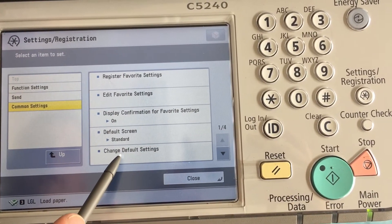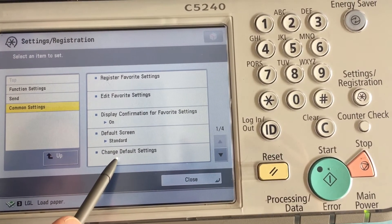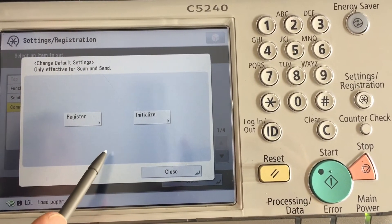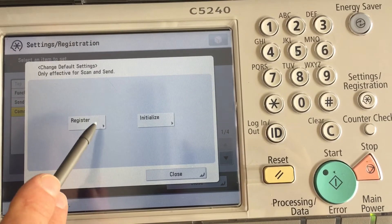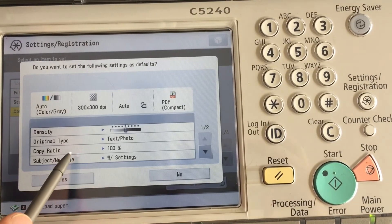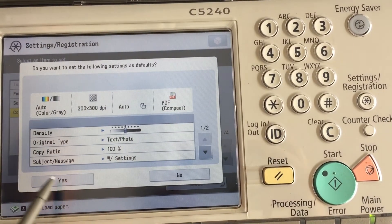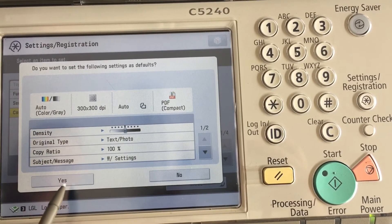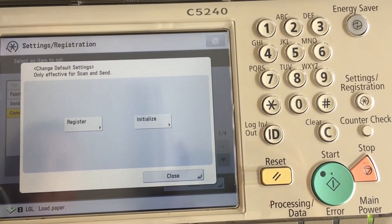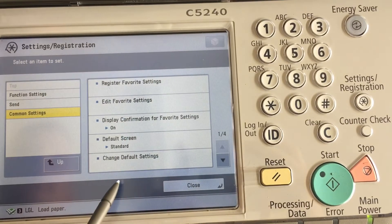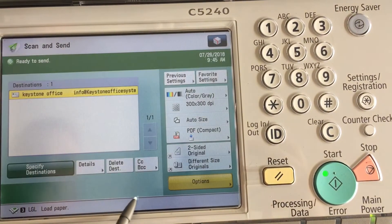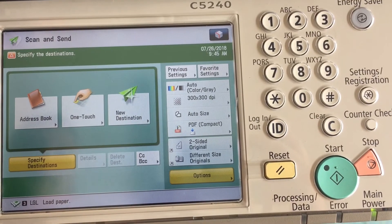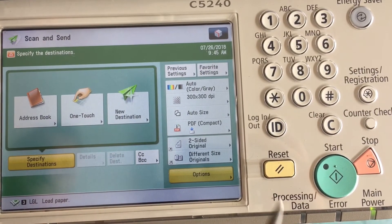On this particular software version it happens to be on the first page, but it may be on a different page depending on which model you're programming. We want to hit Register so everything is saved. Once we have our subject and message set, hit Yes, then Close, Close, and Reset. Reset, reset — everything is set back to standard.